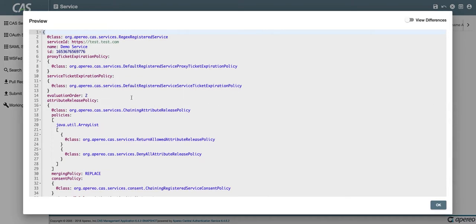When I preview this, I get a dialog window where I can see the JSON or YAML representation of our service. Along with this, there's also a diff view.